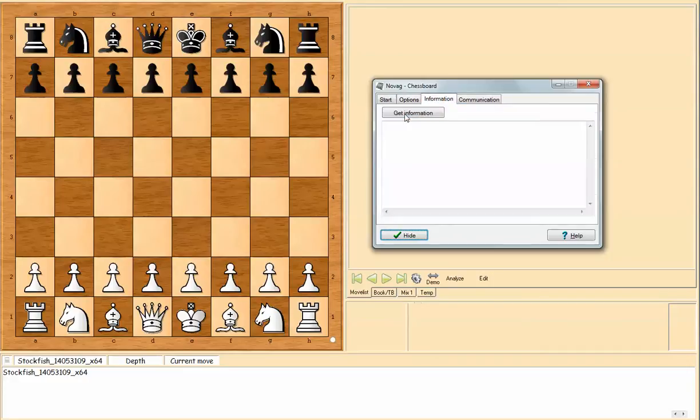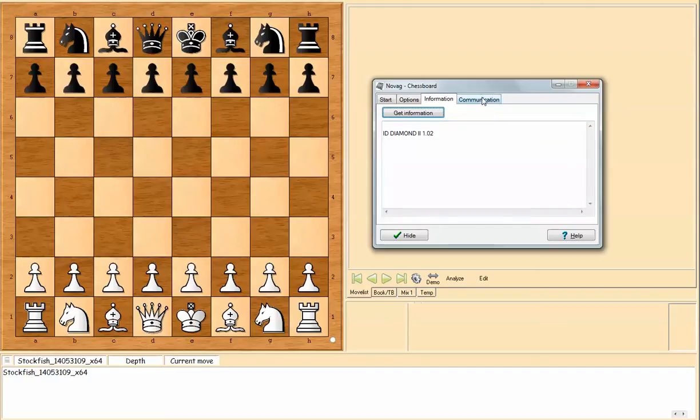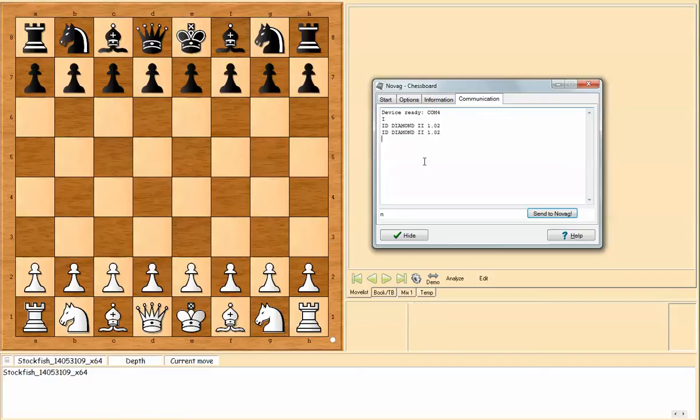Information, get information and you see that it registered my Novag Diamond 2 and it's saying it's version 1.02 and the communication tab which says the COM4 port is ready to go and import my game and it registered my Novag Diamond.